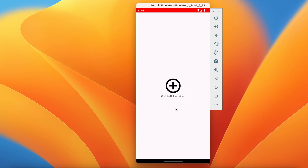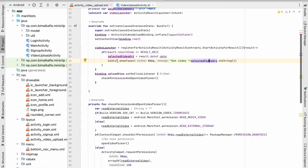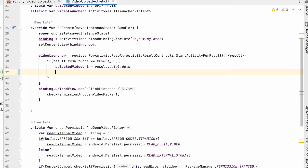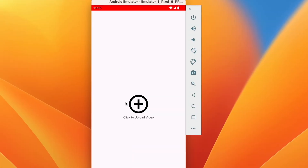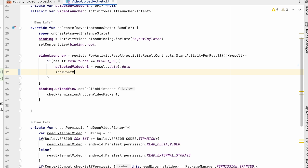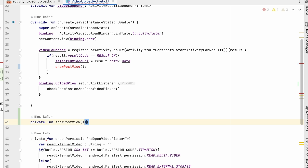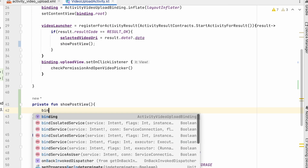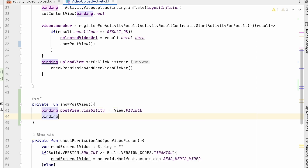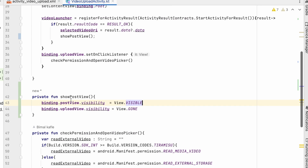We are currently showing a toast when we get the video — we don't require this, so let's delete it. We'll create a method to hide the upload view and show the post view. We'll call a method called showPostView, and in this method we will write: binding.postview.visibility = .VISIBLE and binding.uploadview.visibility = GONE.